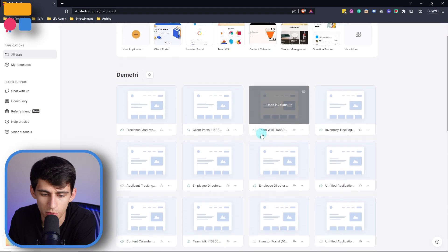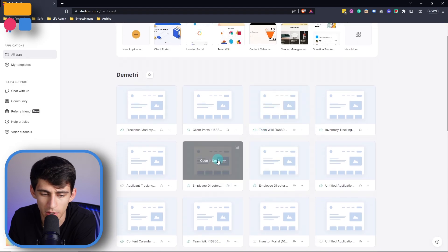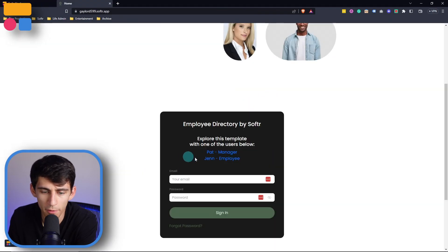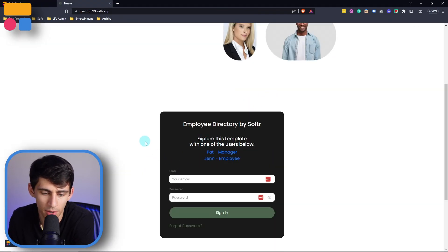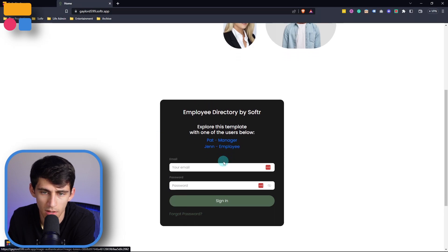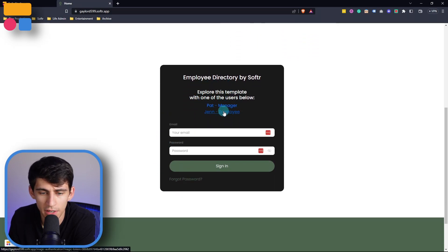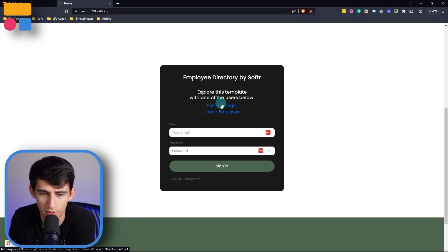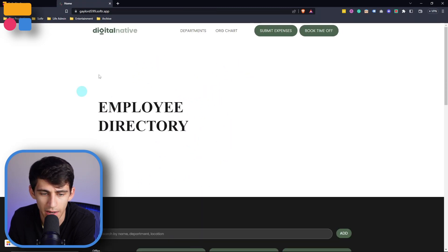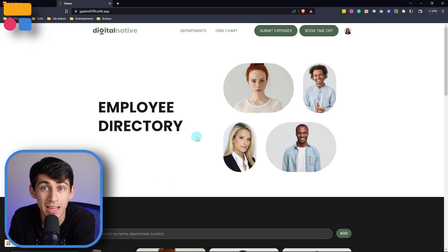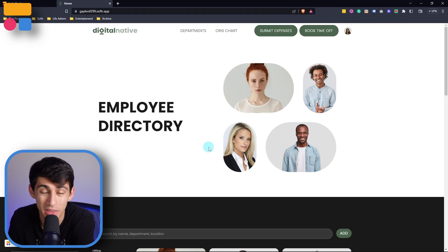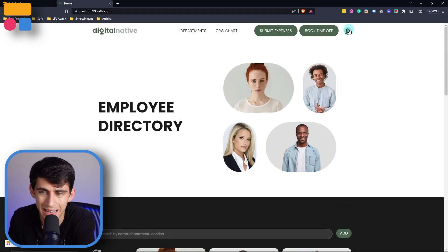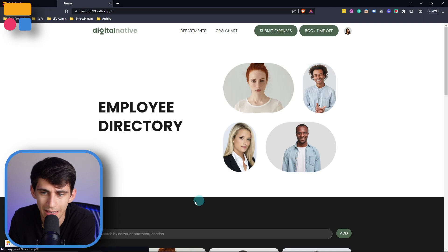So say for example, we were to dive into an employee directory. A perfect example of how this can be set up is what I have currently. You can actually configure this placeholder text like I have for the logins. So pressing this, you can see that I have placeholder text that utilizes the magic links within Softer in order to sign in to this account.